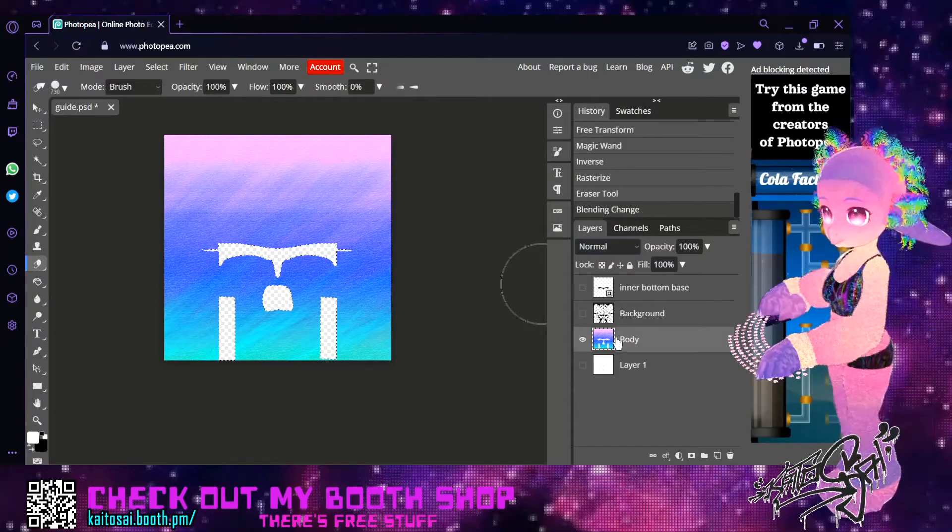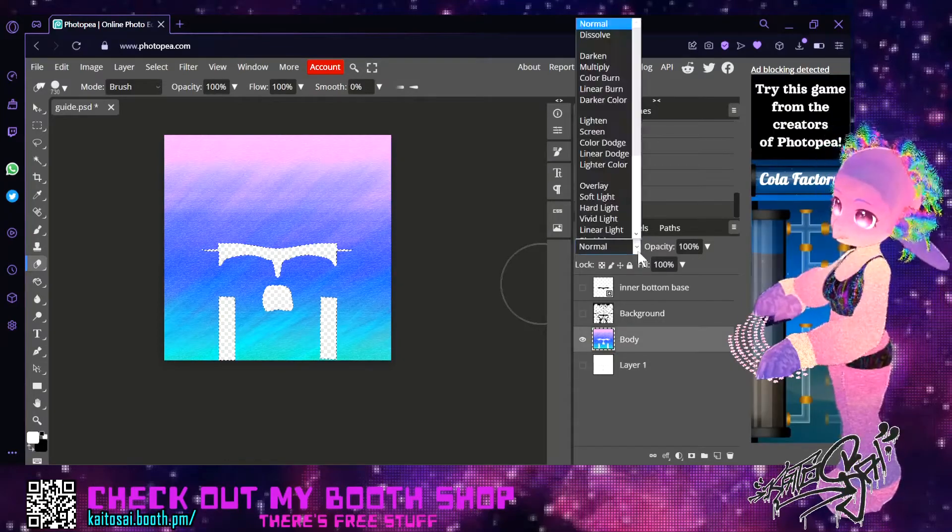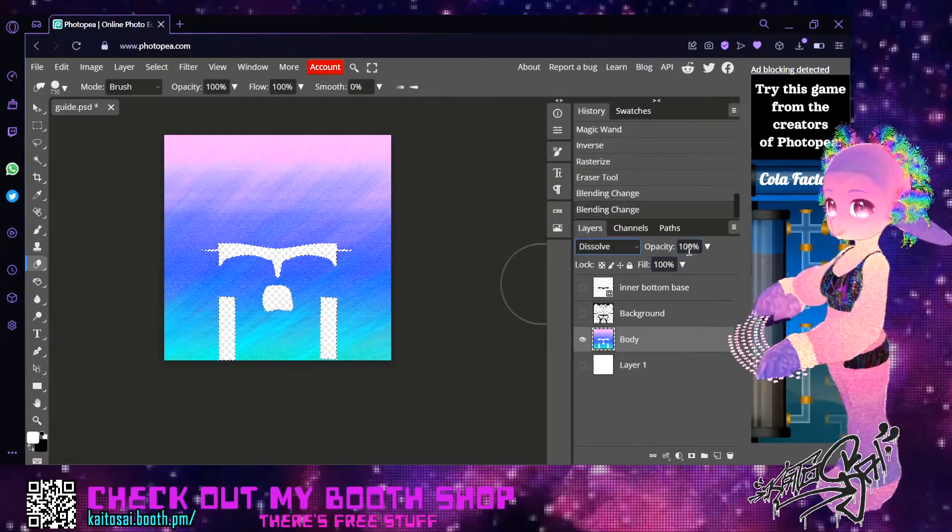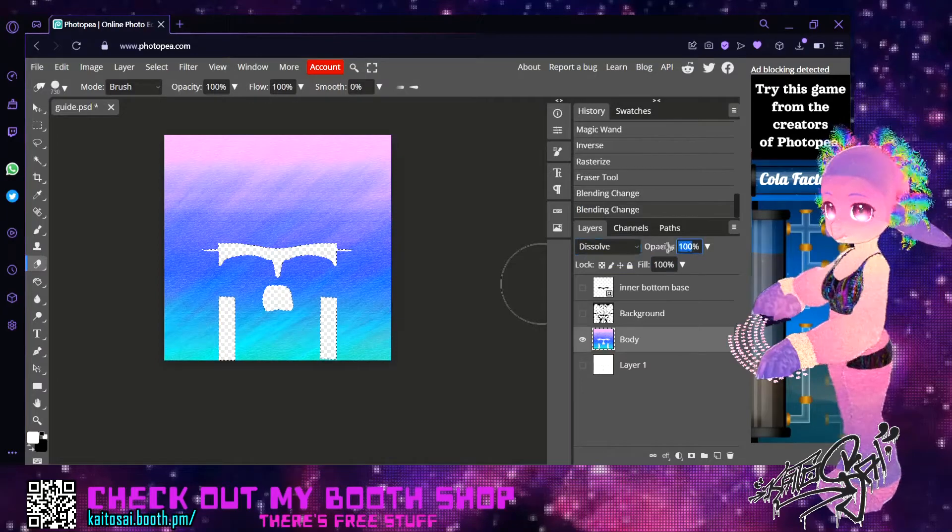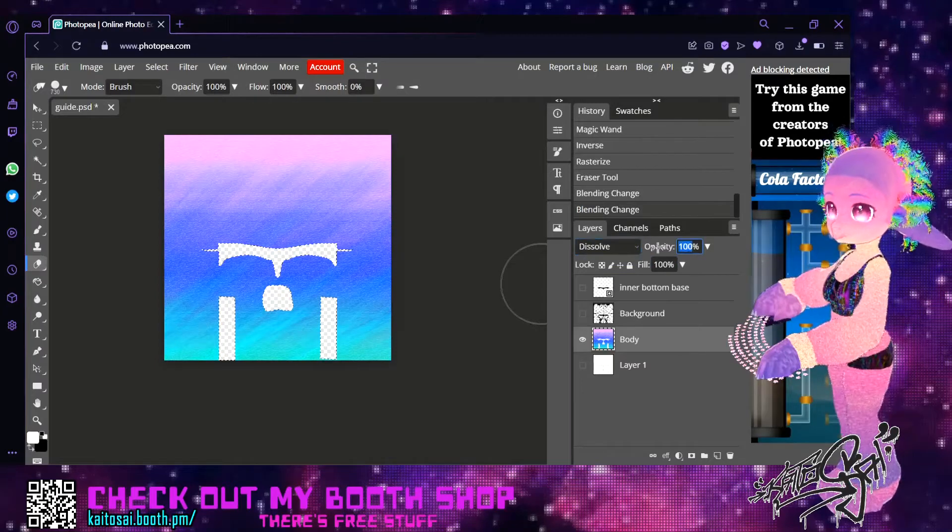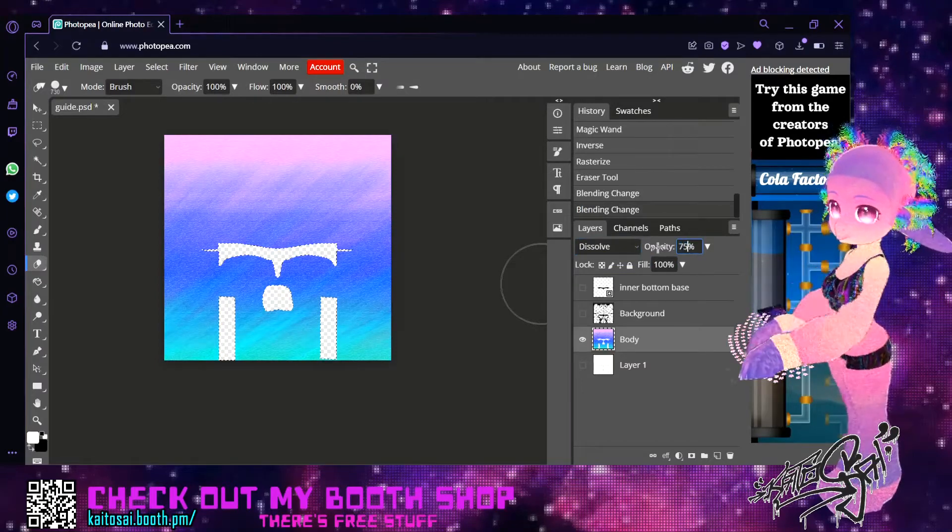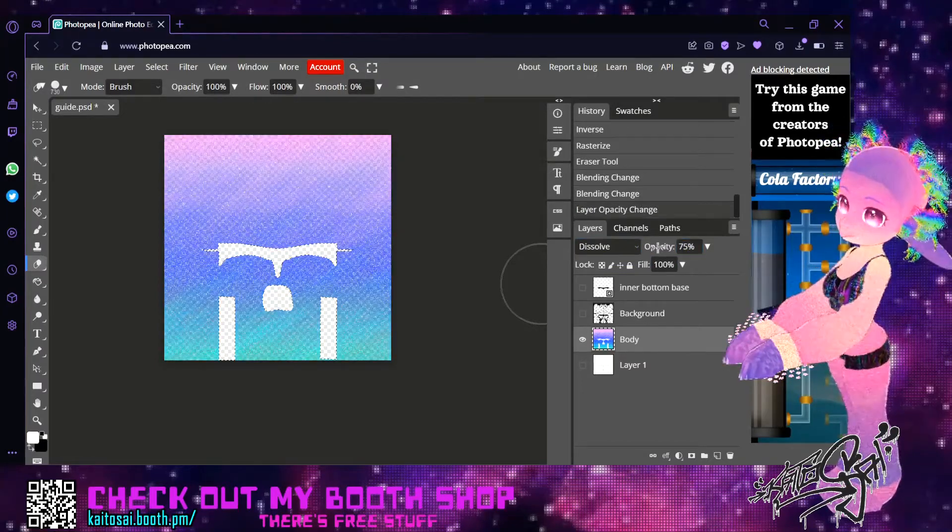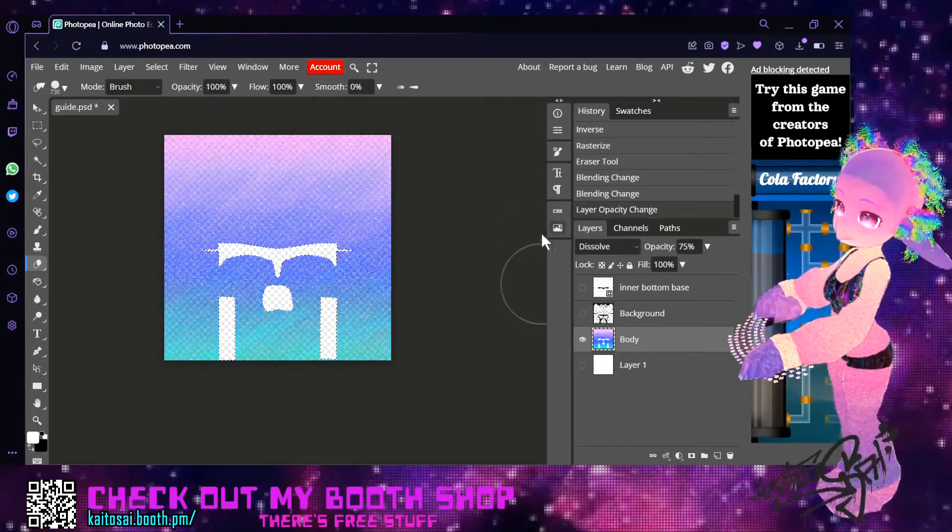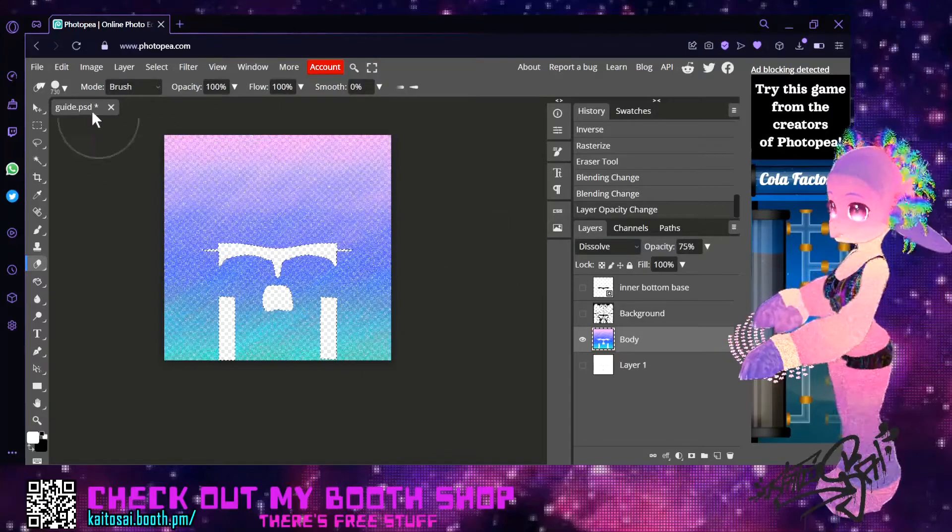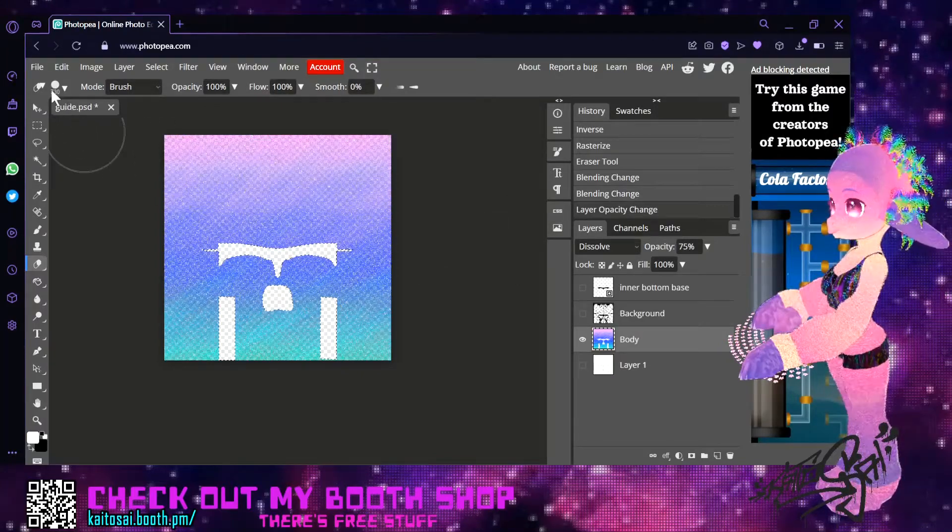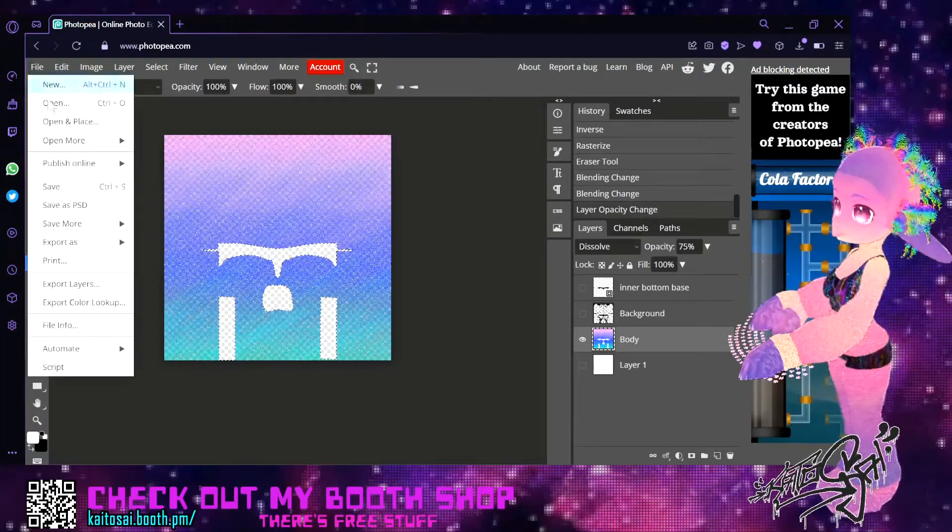And go here to dissolve. On the body to dissolve. Now you want to save four layers. 75%, 50%, 25% and 10%.